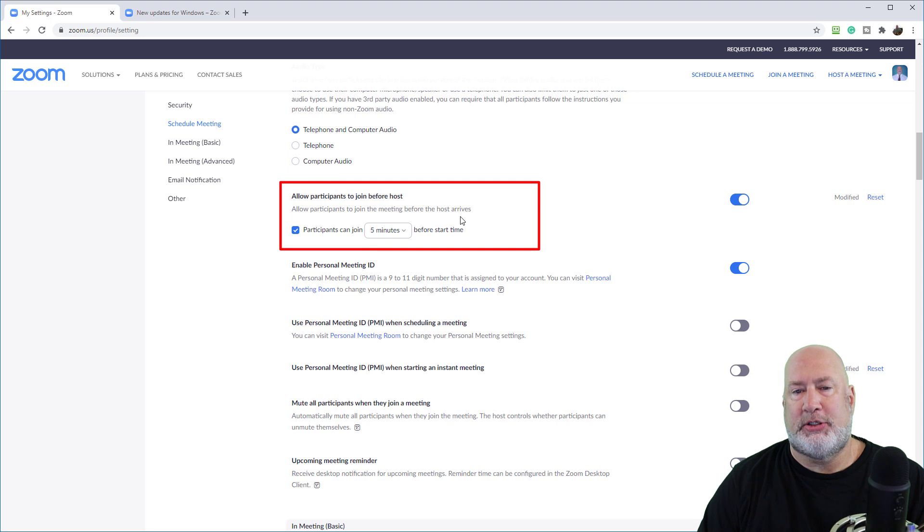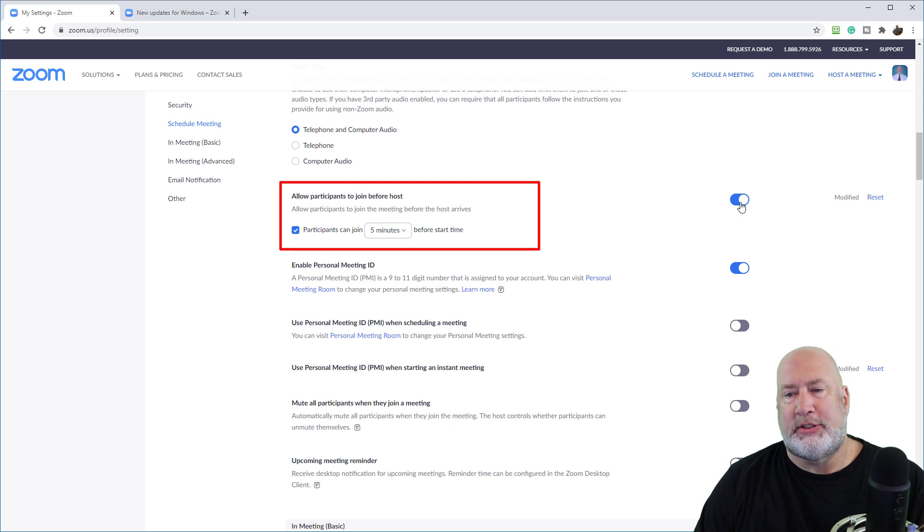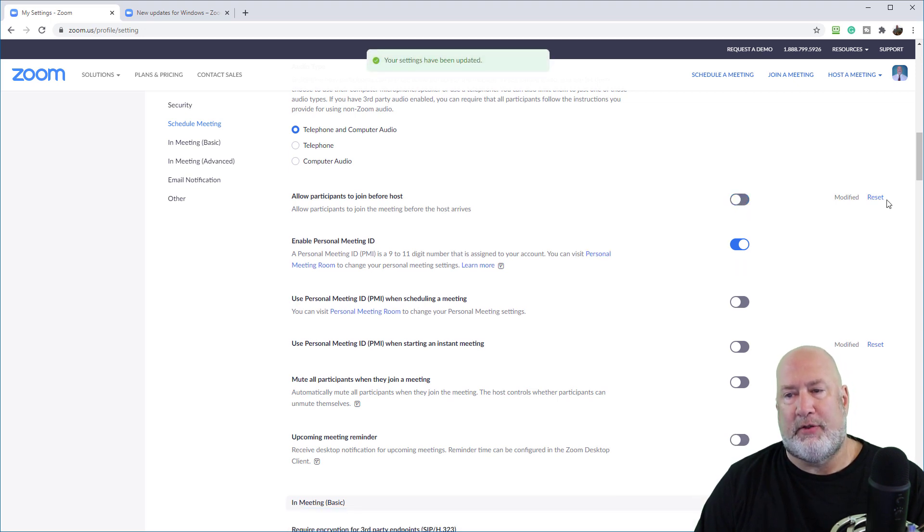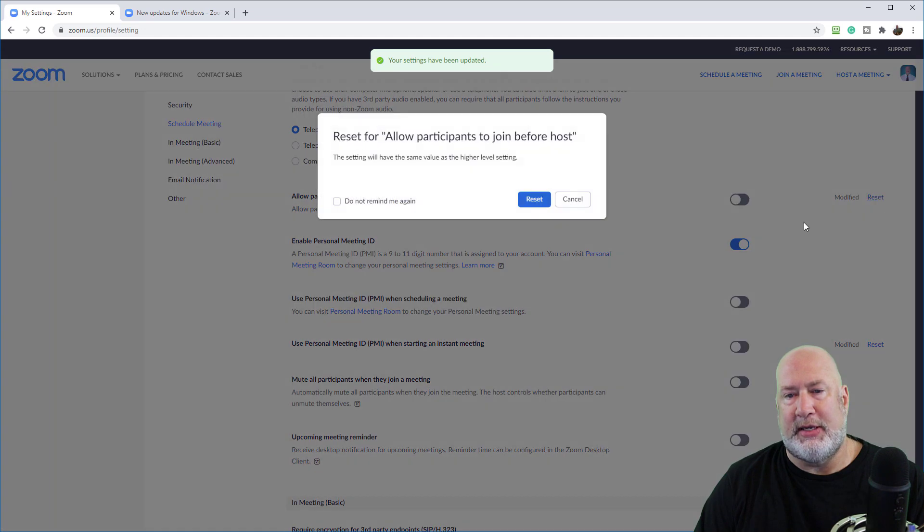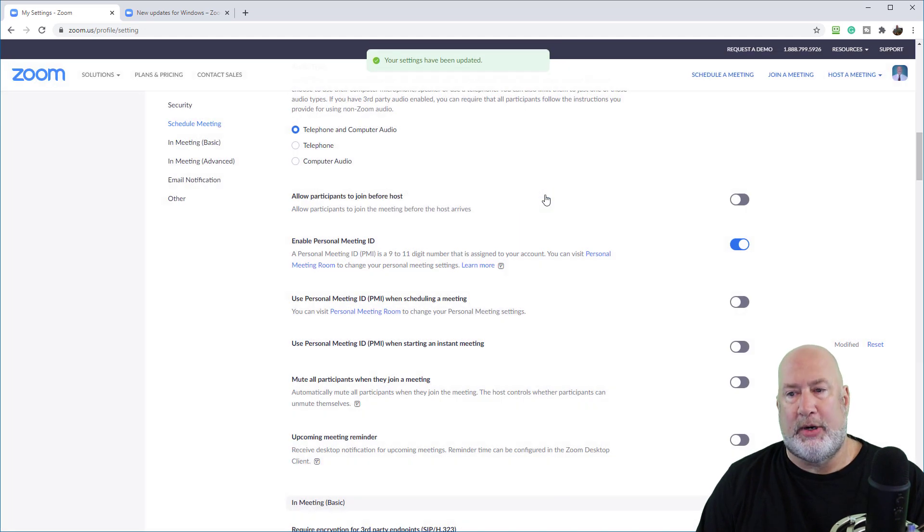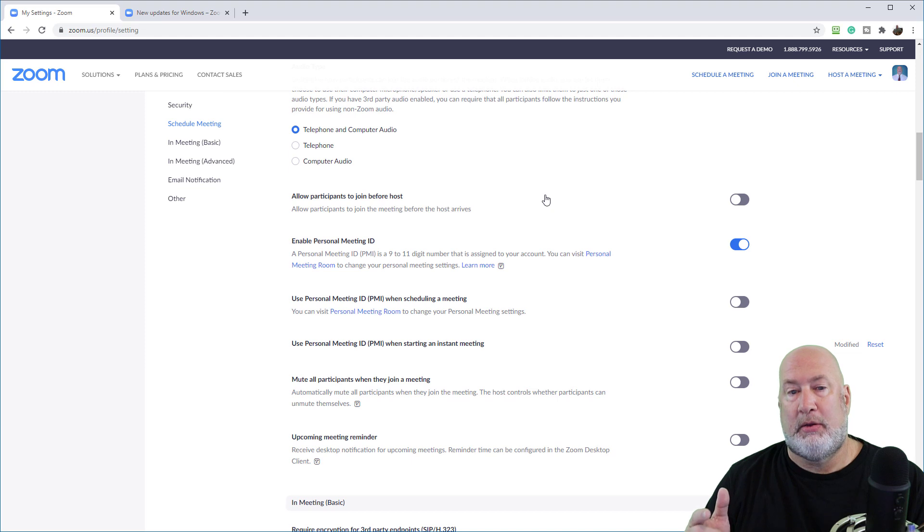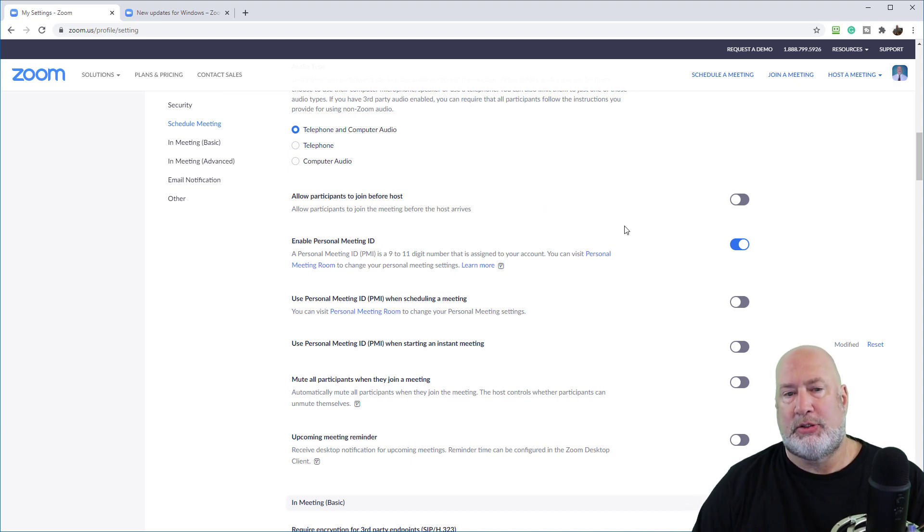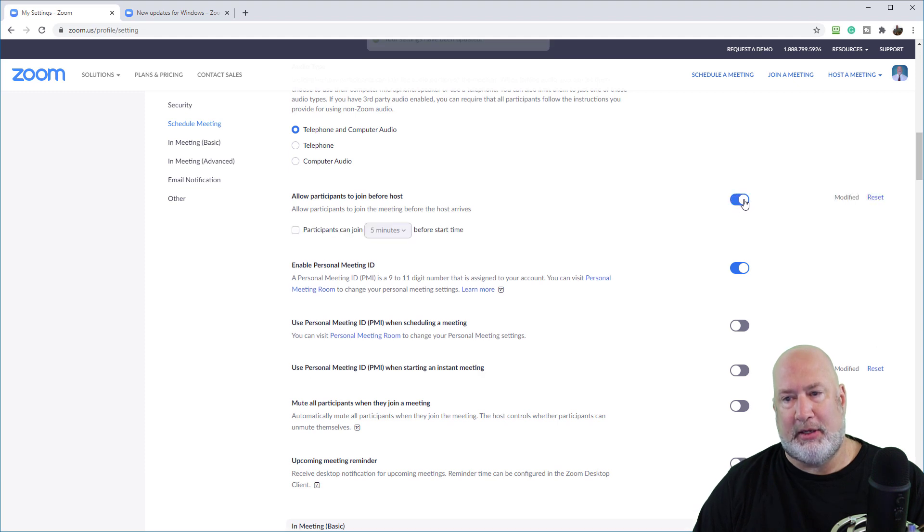But right there below telephone and computer audio, allow participants to join before host. What's interesting is the default for this. If I hit reset, reset means put this back to the default. The default is this is turned off for me.